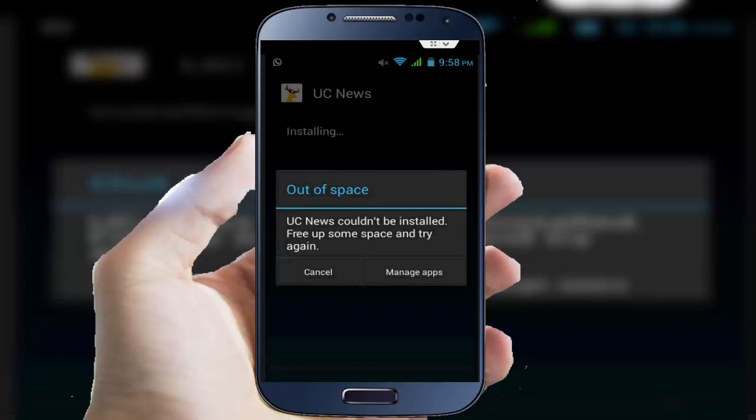In this video tutorial I am going to show you how to fix 'out of space' error. Whenever I am going to install UC News, this type of error I am facing. You see, UC News could not be installed. Free up some space and try again.